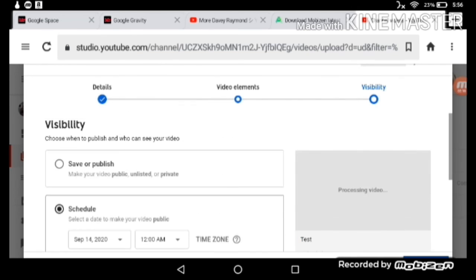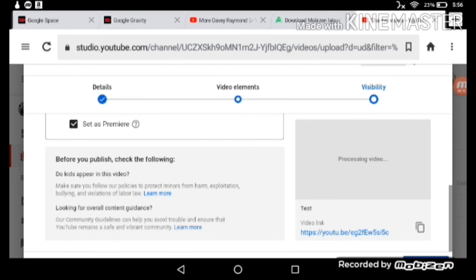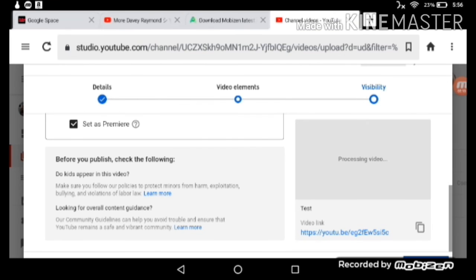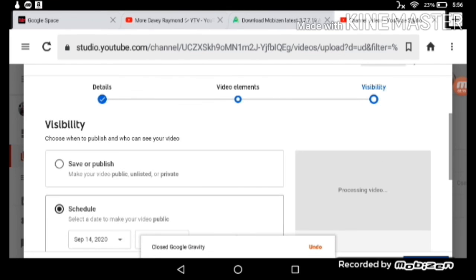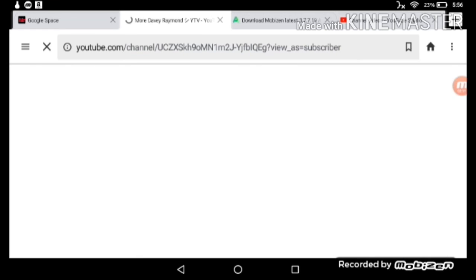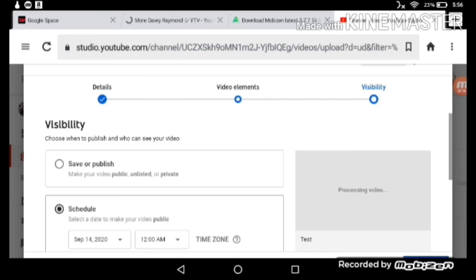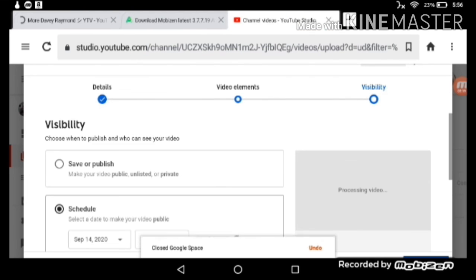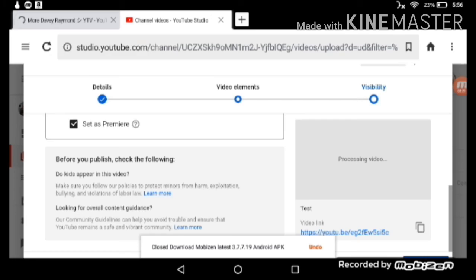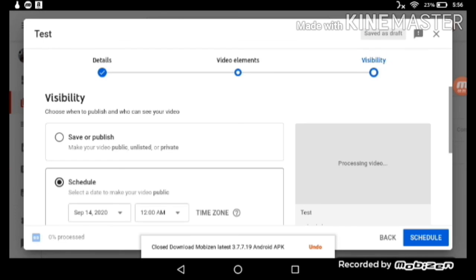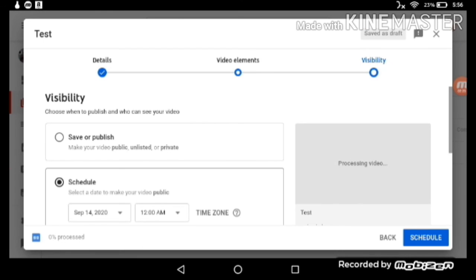Well, that's gonna be saved as a draft. Yeah, that is saved as a draft.